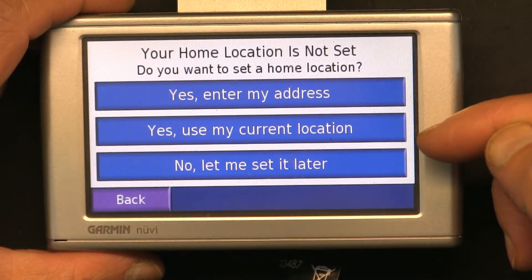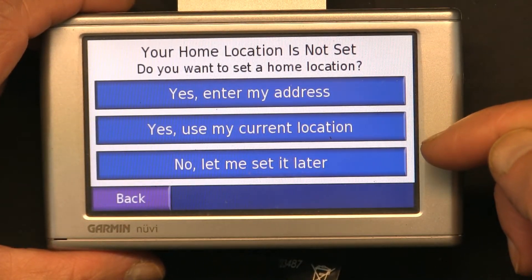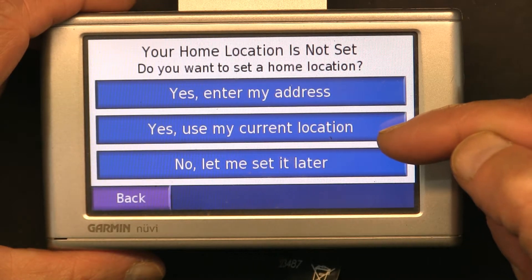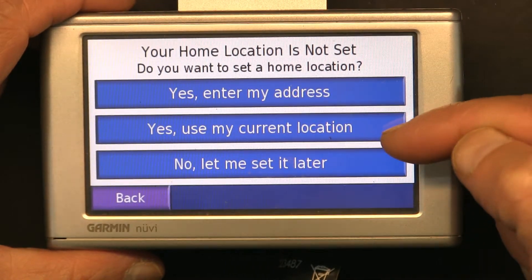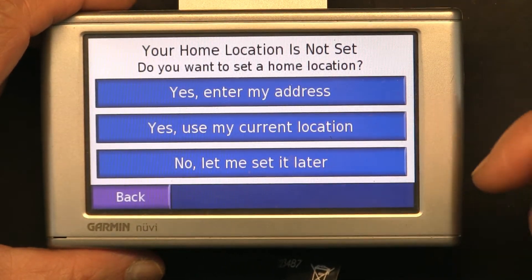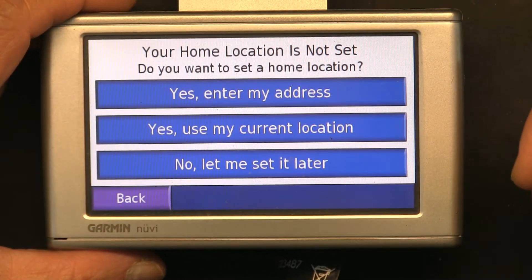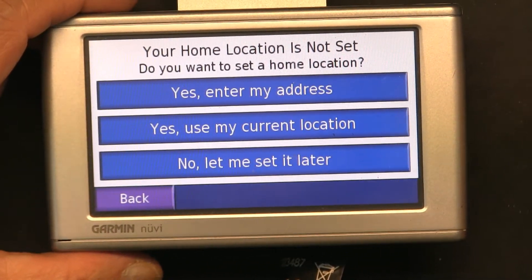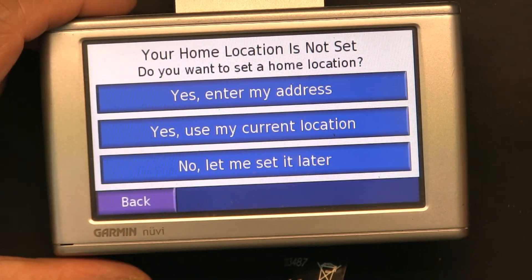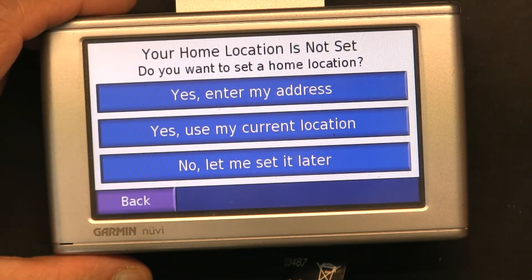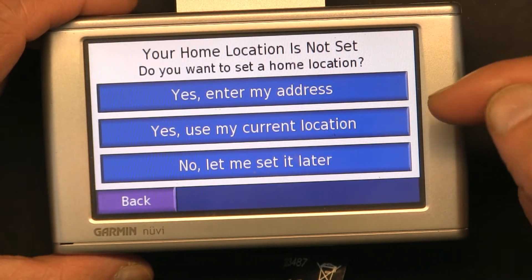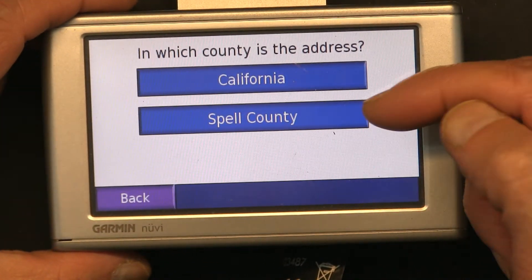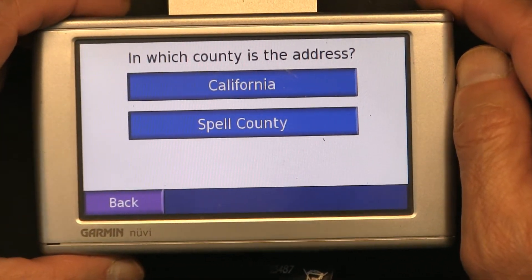If you want the GPS to record your current location as your home, you have to be outside your house with clear satellite reception, and then it can choose that — like you could be in your driveway and use this option. If you're somewhere else, like traveling, on a plane, train, or in your hotel room and you want to set your home address, then you have to enter it manually.